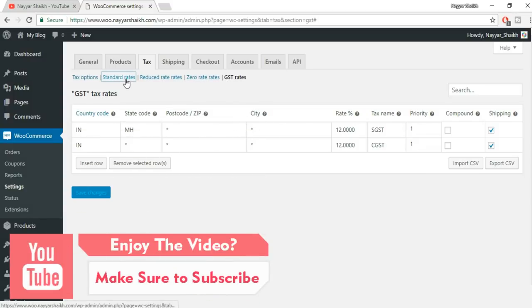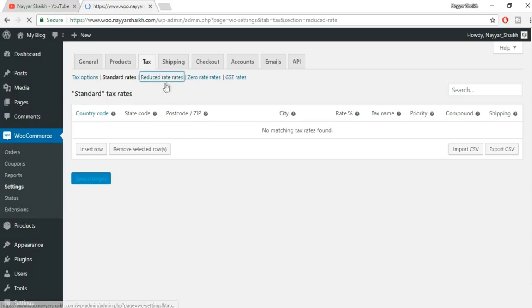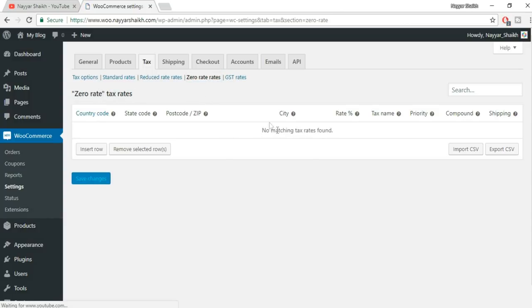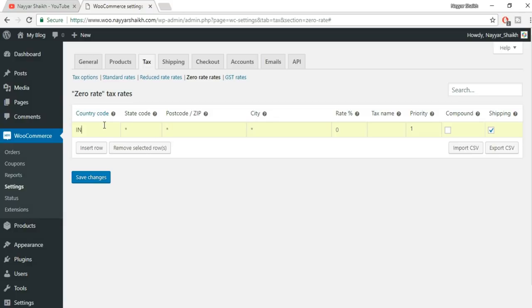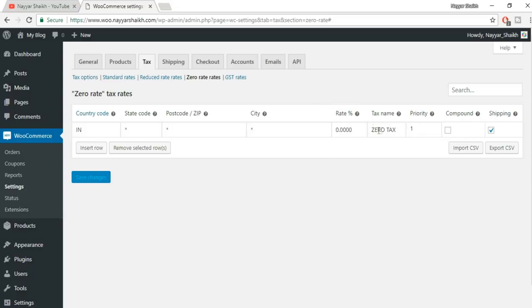You can also see the Standard Rates tab — create standard tax rates there. For reduced rate products, click Reduced Rate. For zero-tax products, click Zero Rate, then Insert Row, select India, leave fields blank, put rate as 0, name it 'Zero Tax,' and click Save Changes. This is just an example — when creating a product with no tax, you'll select this zero tax rate in the product's tax settings.